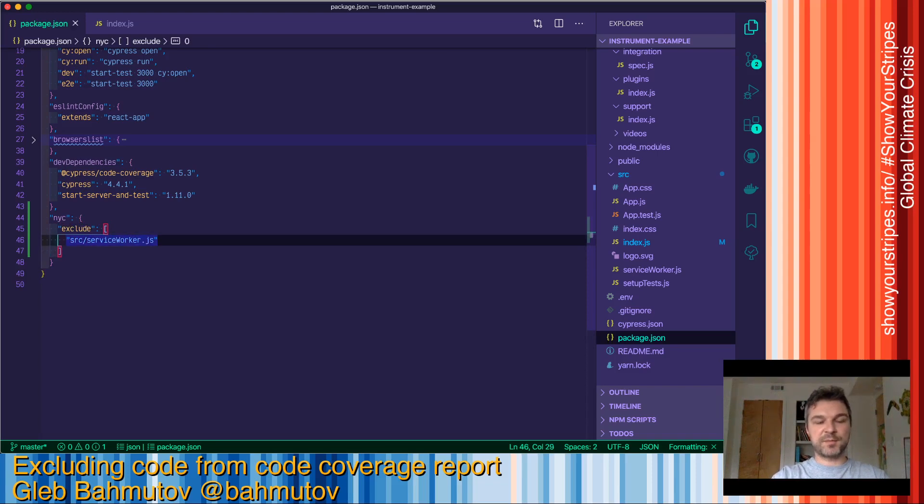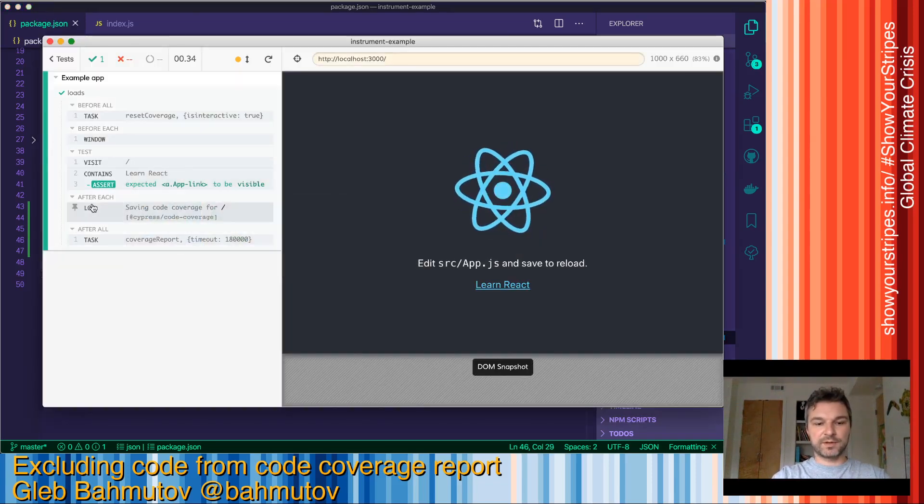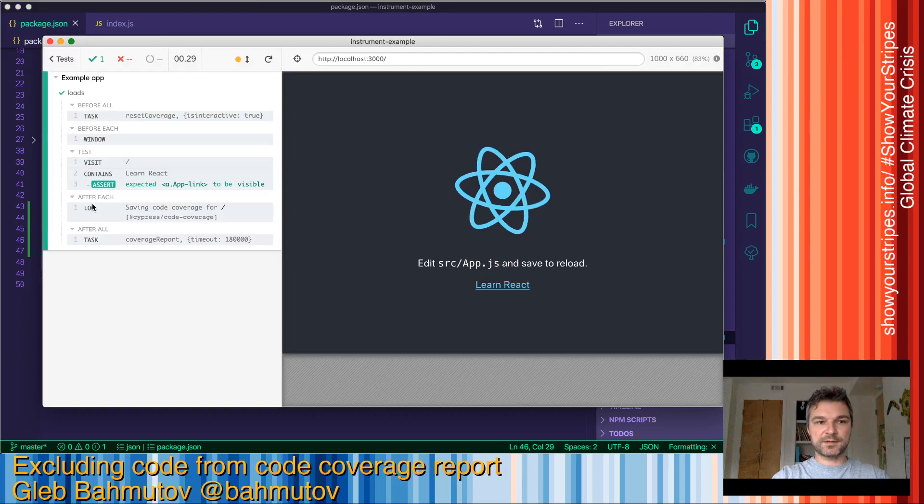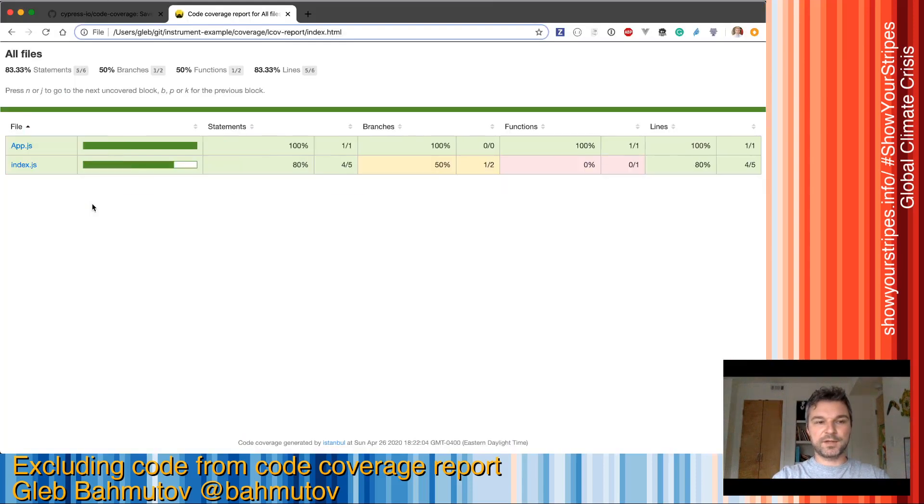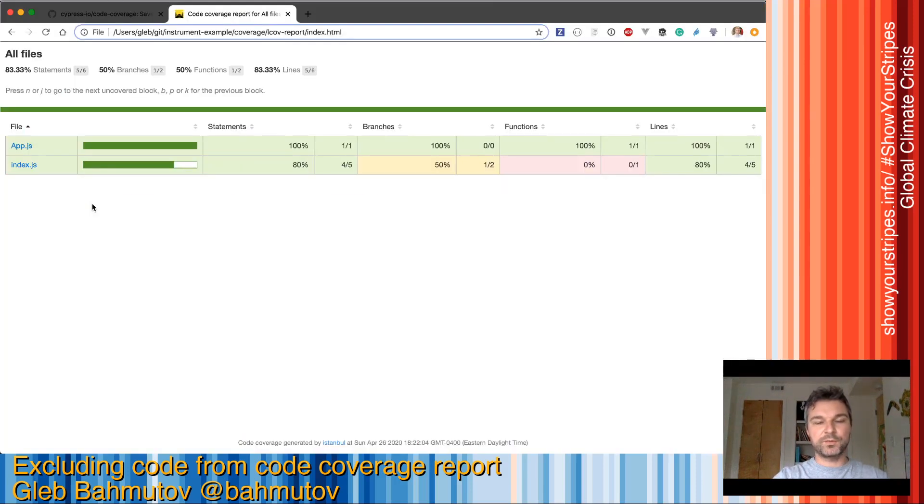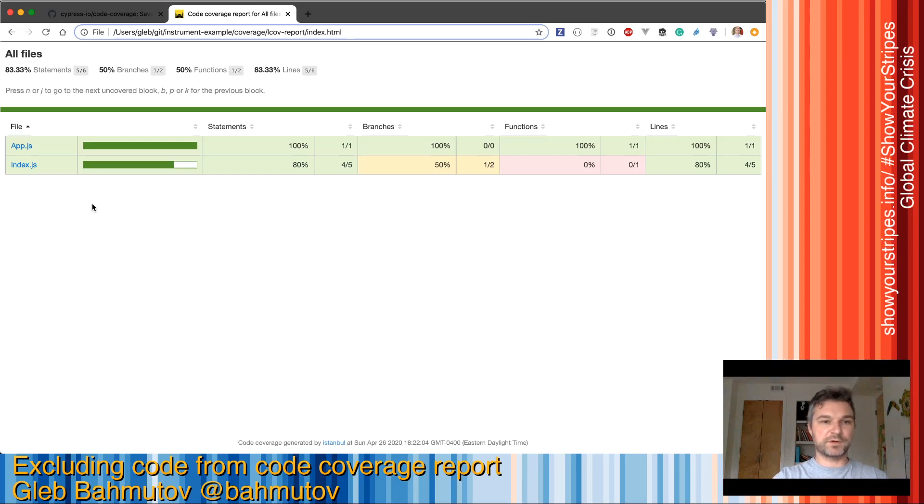We can also use glob patterns. Let's rerun the test and look at the updated report. We now have excluded that file completely from code coverage report.